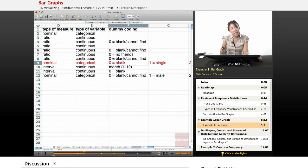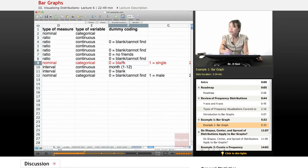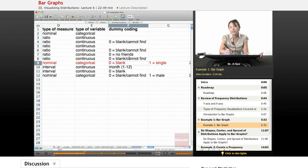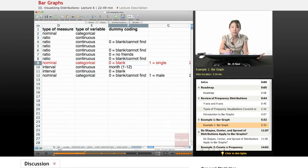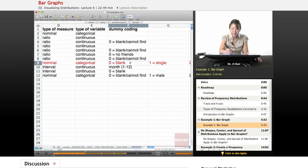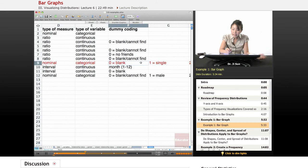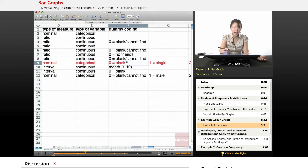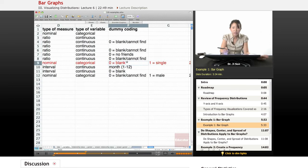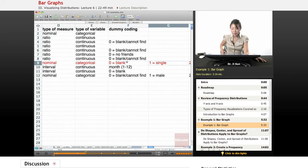Here's what the dummy coding looks like. Although there are numbers there, those numbers don't actually stand for numbers. They're just dummy codes. They are stand-ins for nominal names, so nominal categories. So here it says if there's a zero in that column, it just means that their relationship status was left blank or unfilled in.